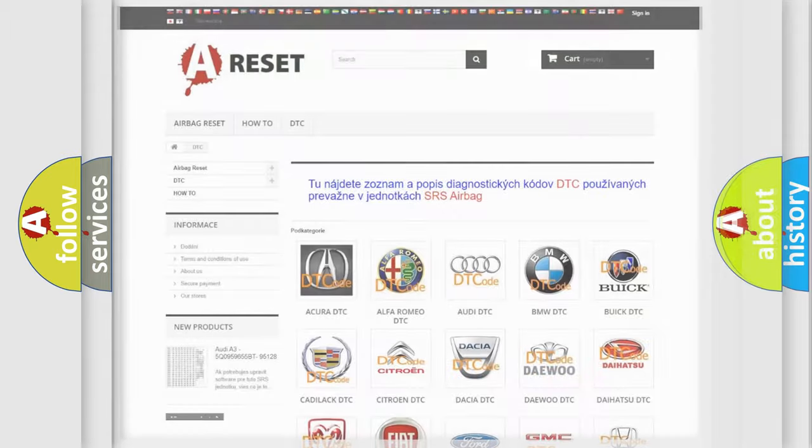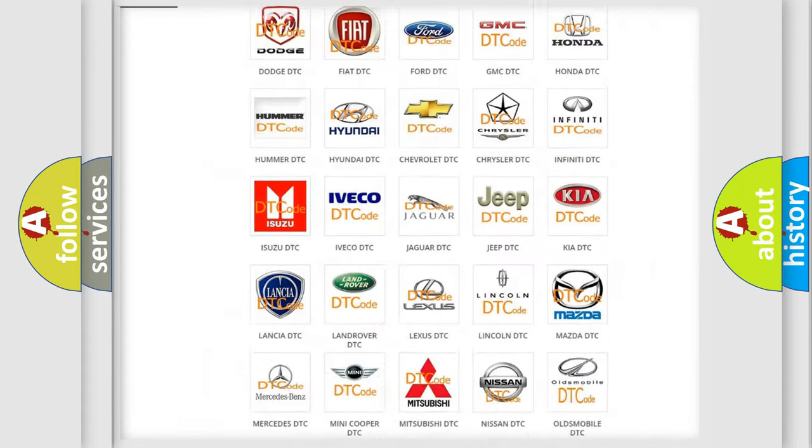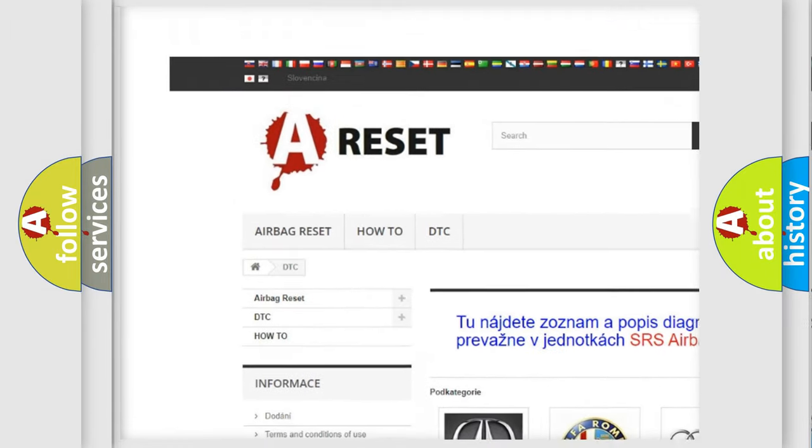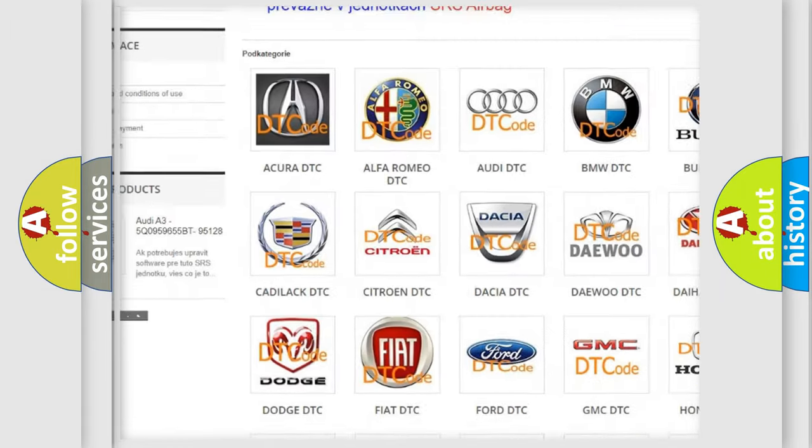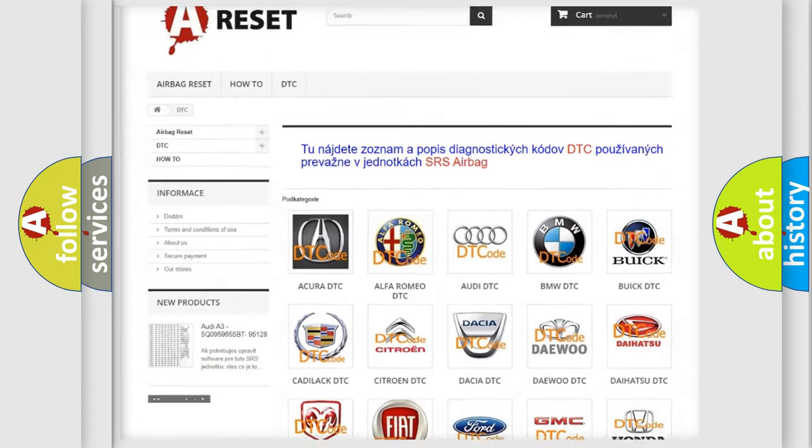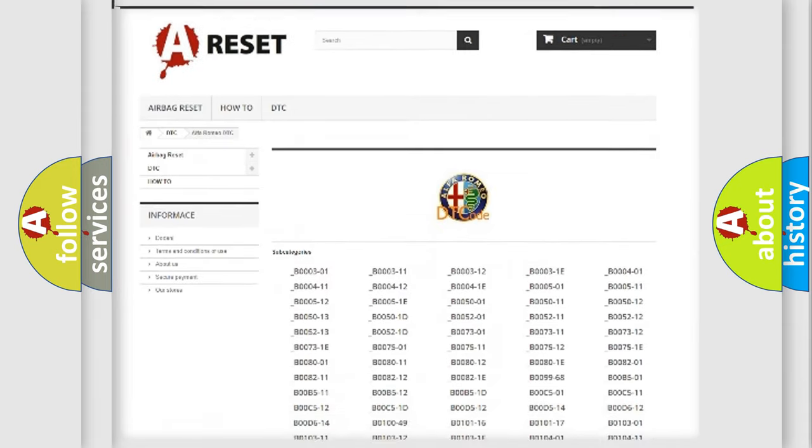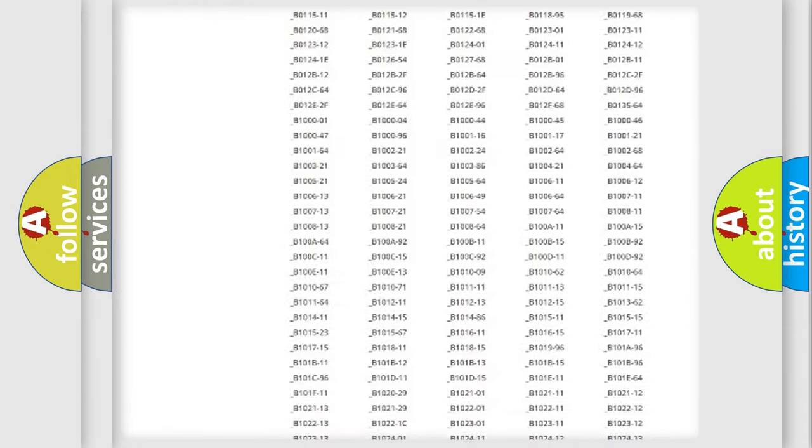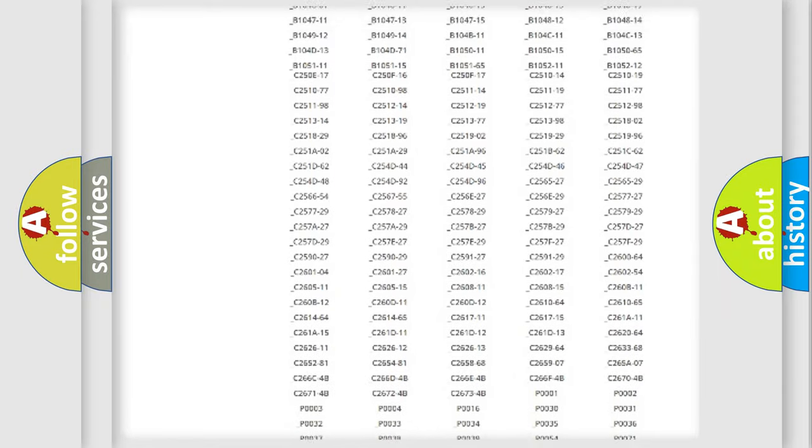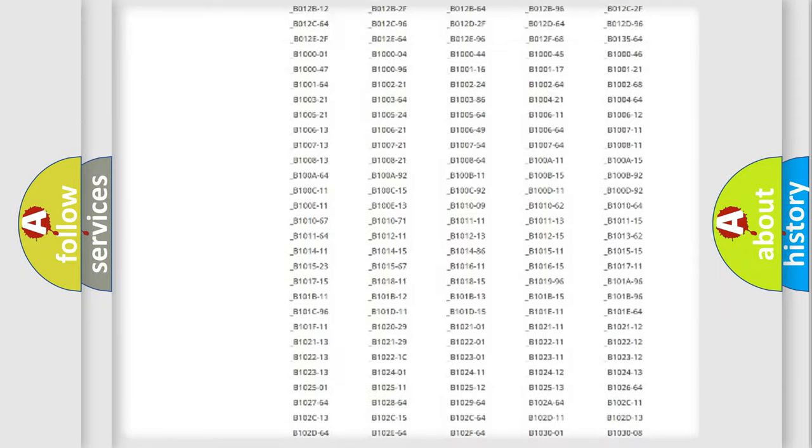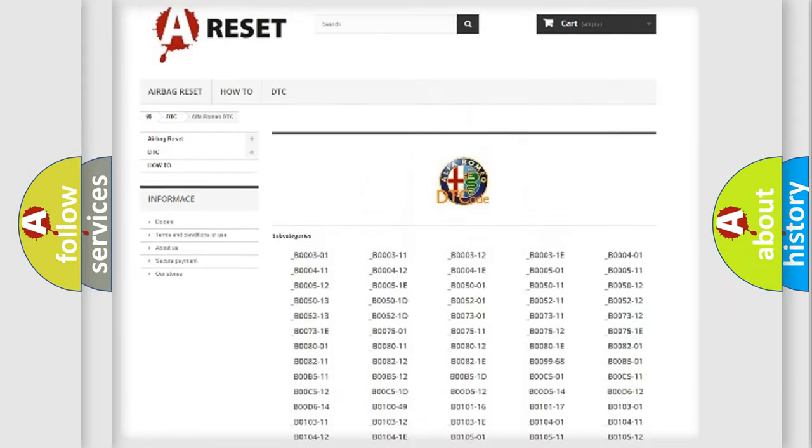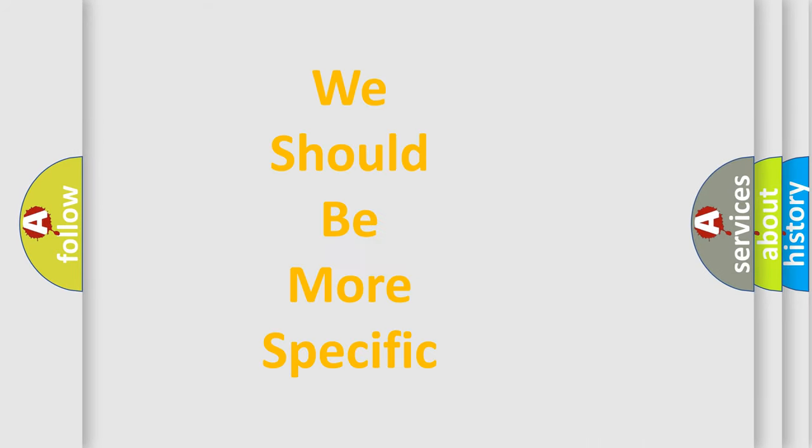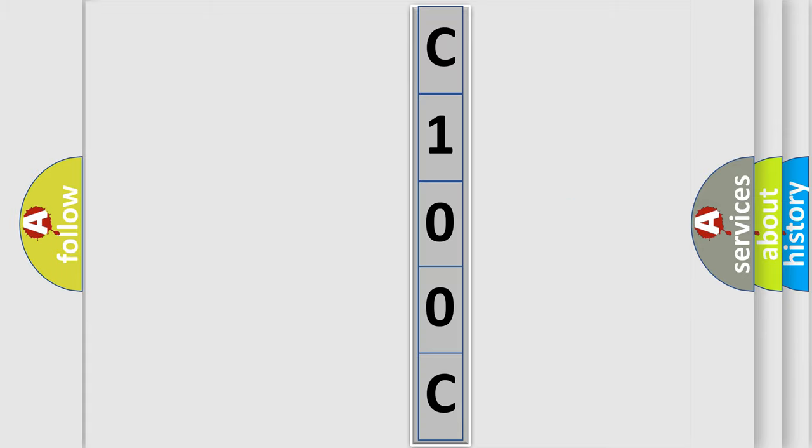Our website airbagreset.sk produces useful videos for you. You do not have to go through the OBD2 protocol anymore to know how to troubleshoot any car breakdown. You will find all the diagnostic codes for Alfa Romeo vehicles and many other useful things.